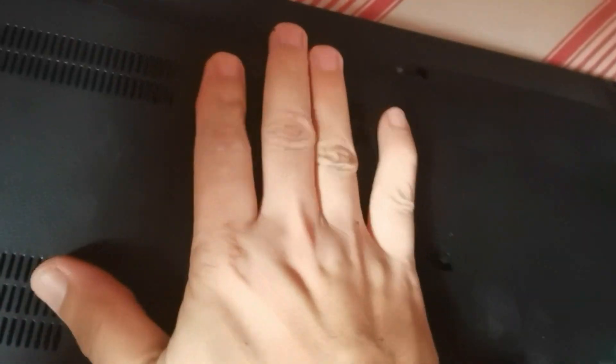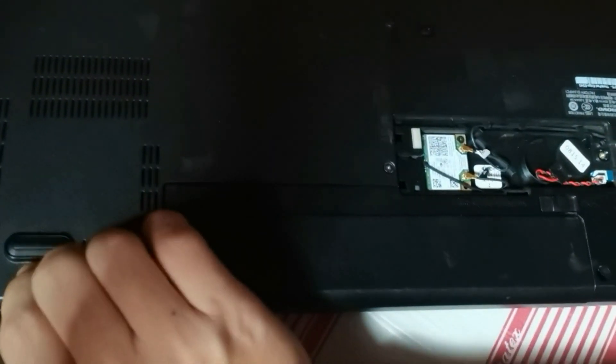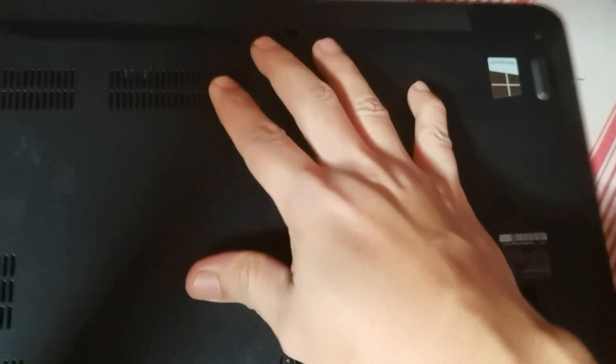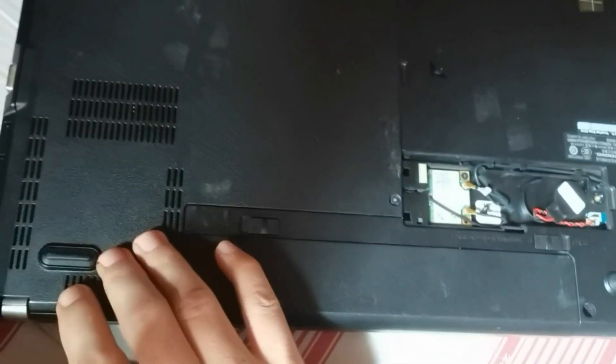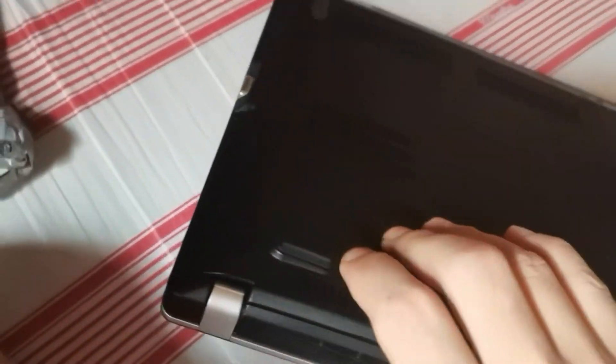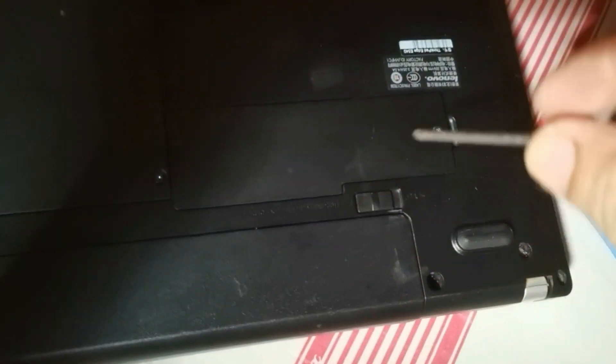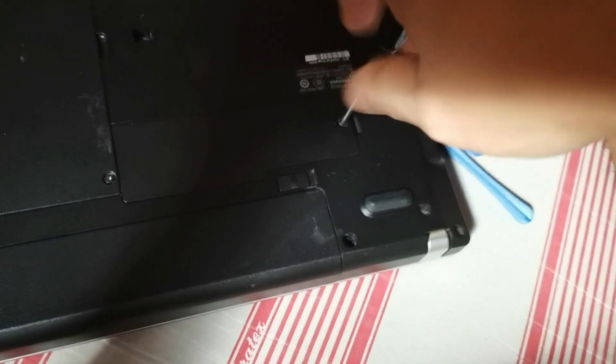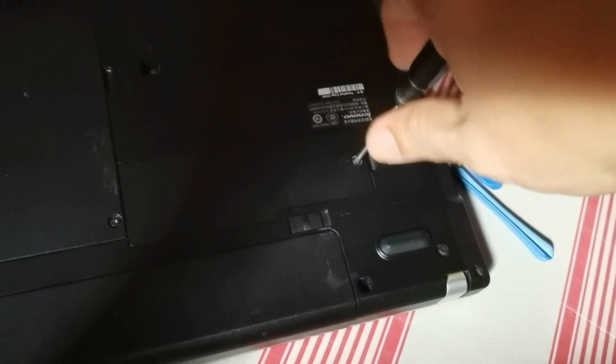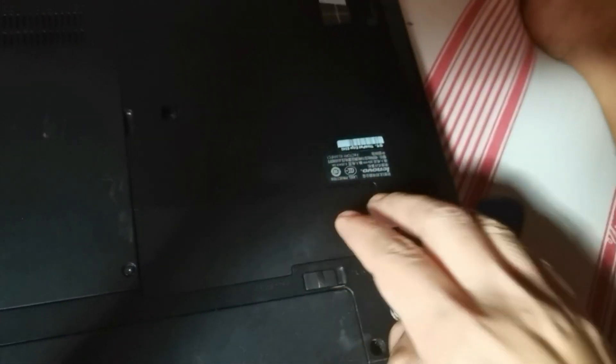Let's close back and put back the cover. Alright, let's turn on the laptop.